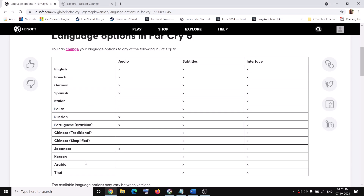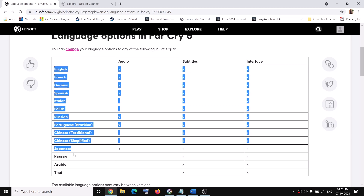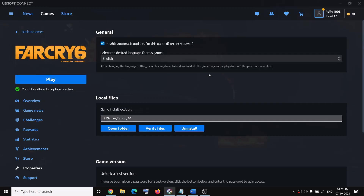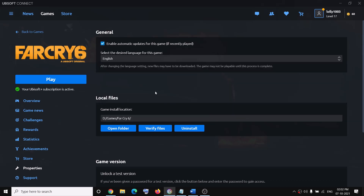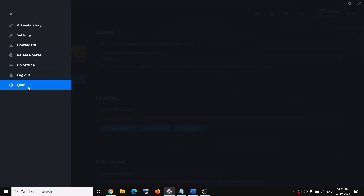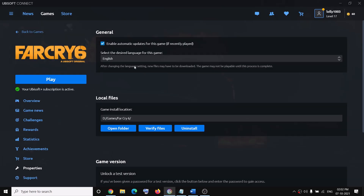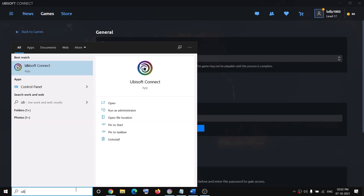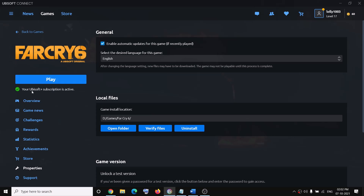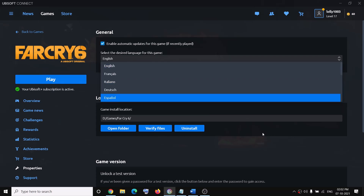If your language is on the Ubisoft website but not showing in the game properties list, you need to restart the Ubisoft Connect launcher to fix this. Click the three horizontal lines and then click Quit. Once Ubisoft Connect is closed, launch it again. When it relaunches, it will update Ubisoft Connect, and after the update you should be able to see the full language list in the game properties.